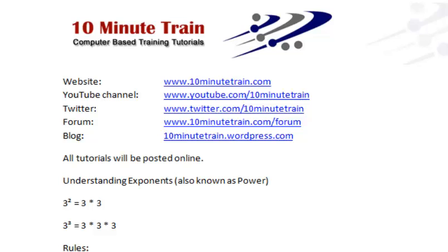Hello, and thanks for joining. Today's topic is going to be a math tip, and I'm going to quickly show you how to work with exponents, also known as powers, and I'm going to walk through a couple quick examples.